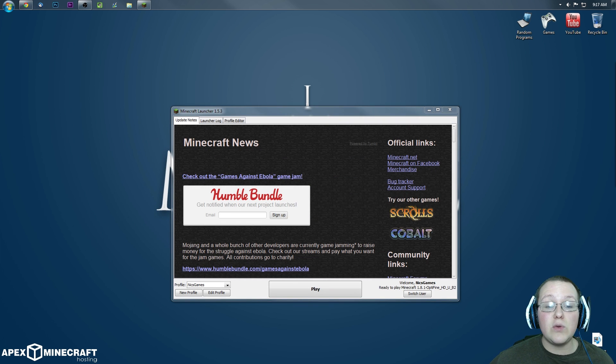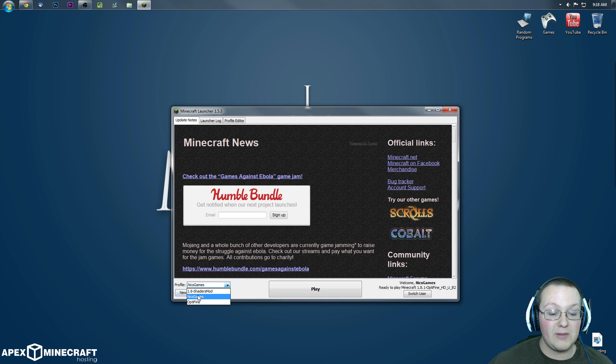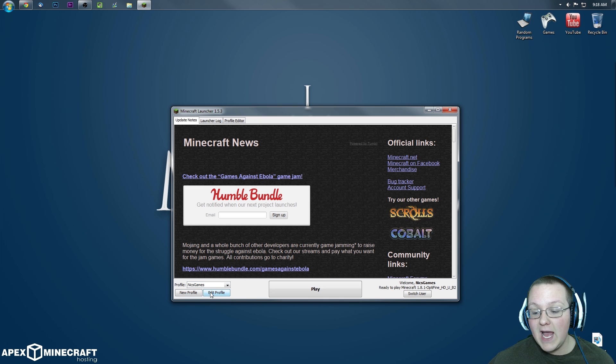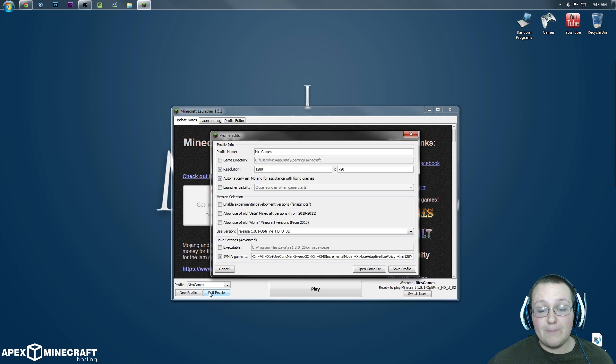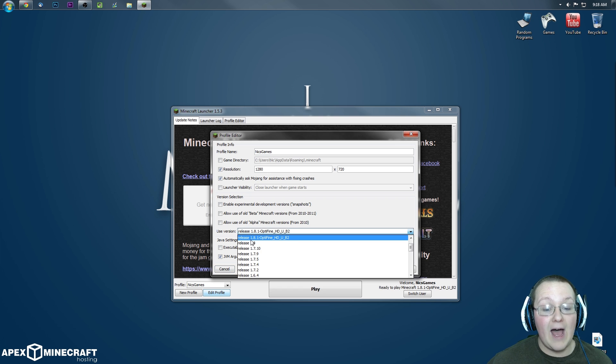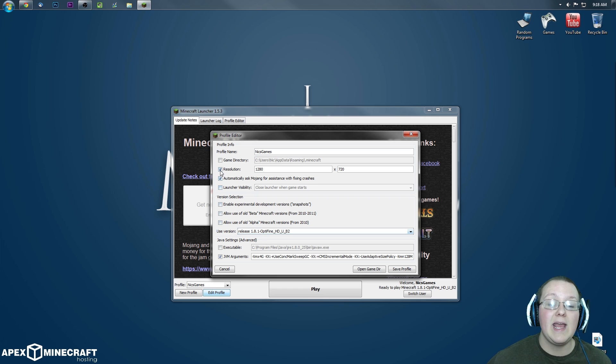First off, however, we do want to start here in the Minecraft launcher. We want to go to the profile we're going to be playing on. In my case, that's NicksGames. We're going to edit profile and make sure the used version is release 1.8.1 Optifine. If it is, boom, step one is done.